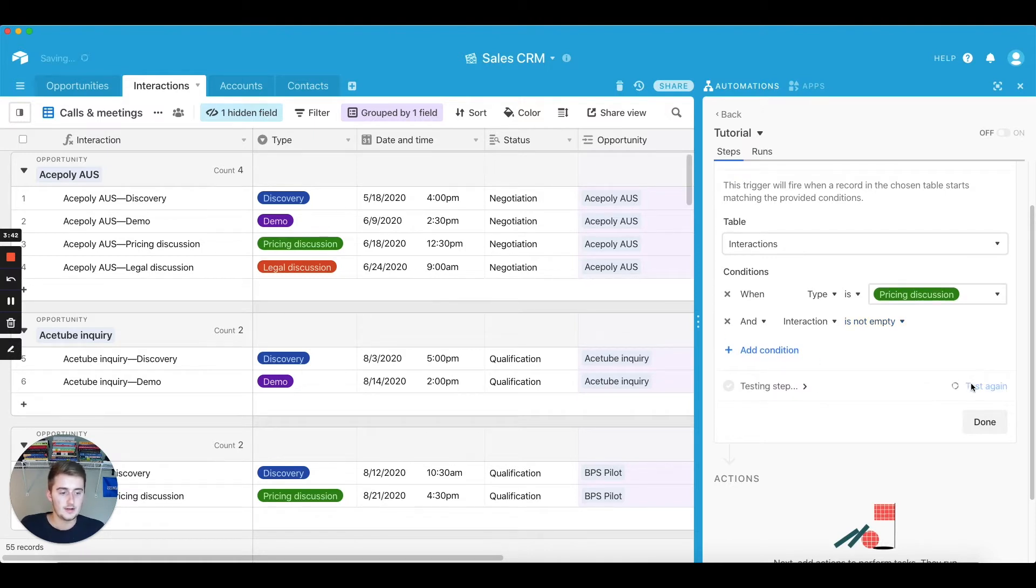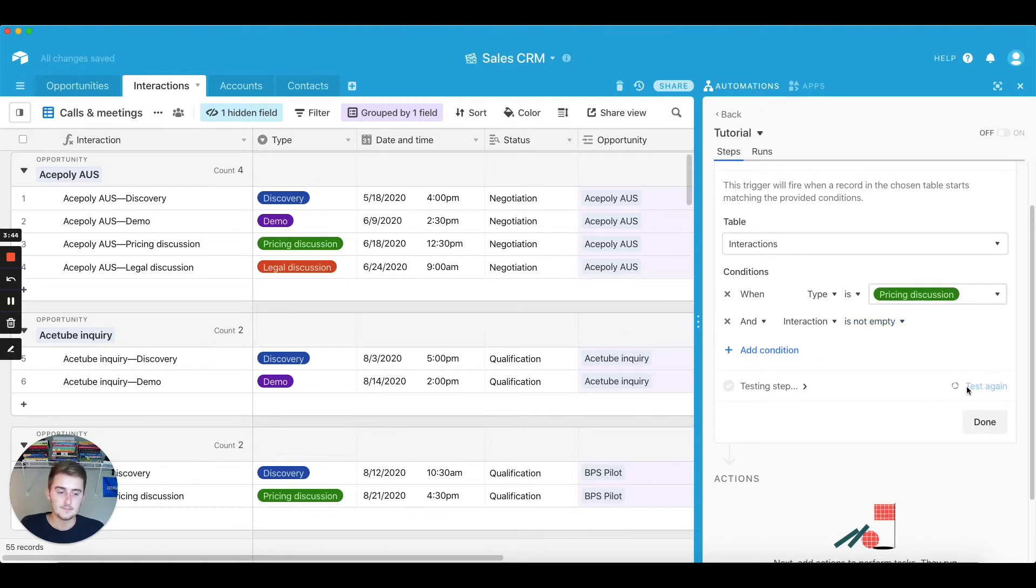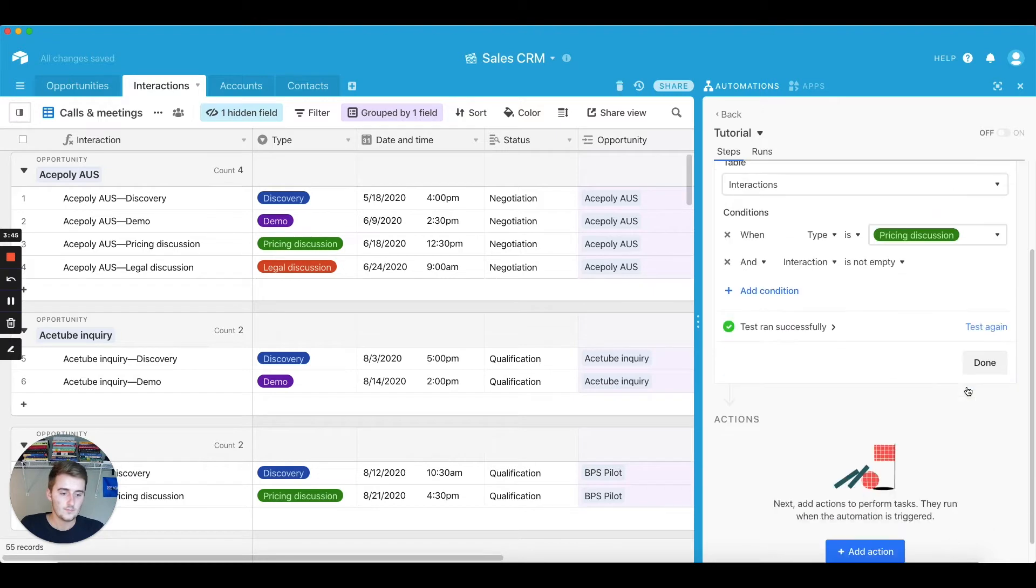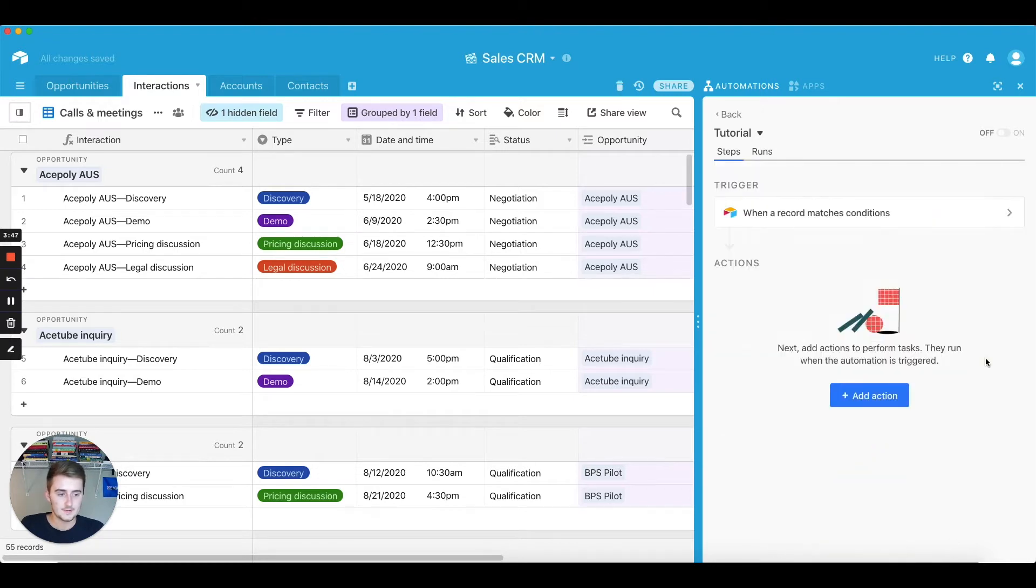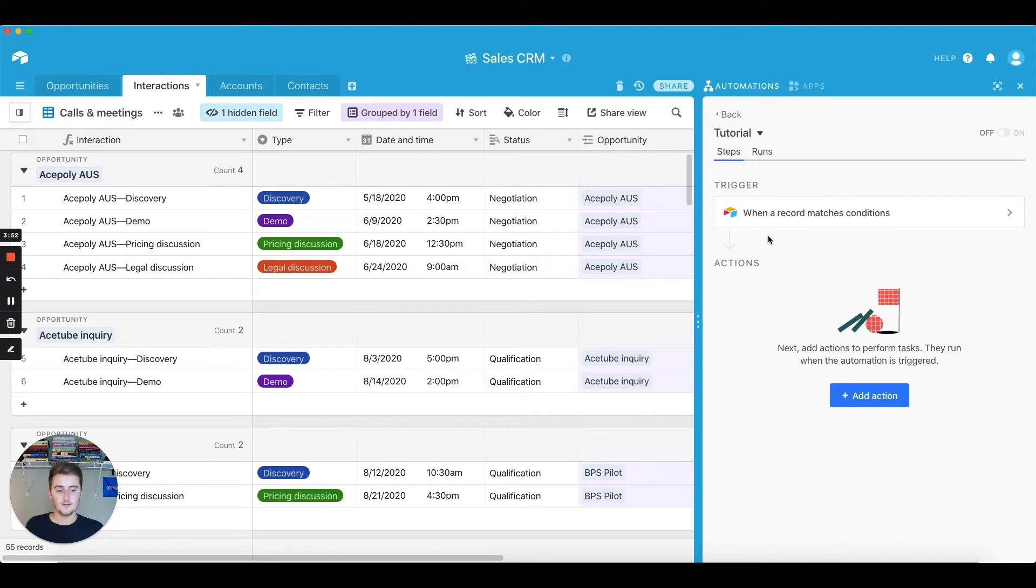So then you can come and click run test. Test ran successfully, that's perfect, then you click done. So you've done half the work now.